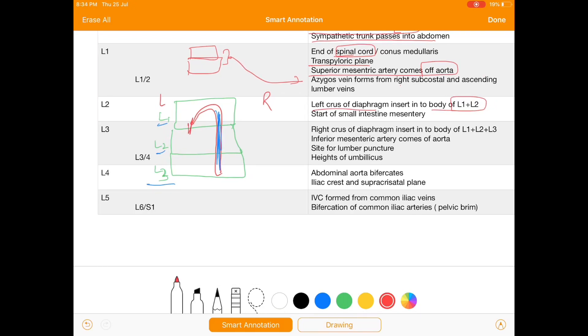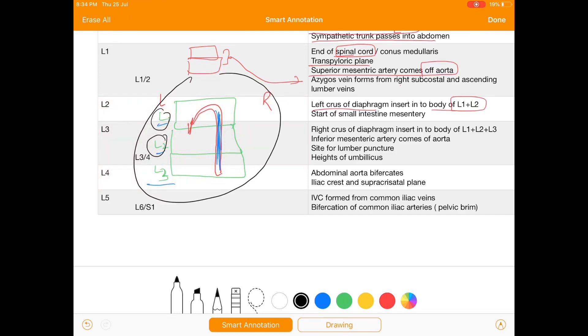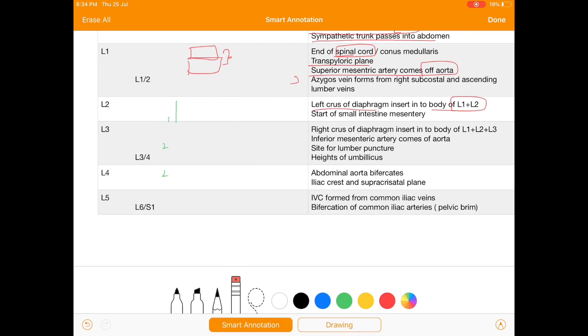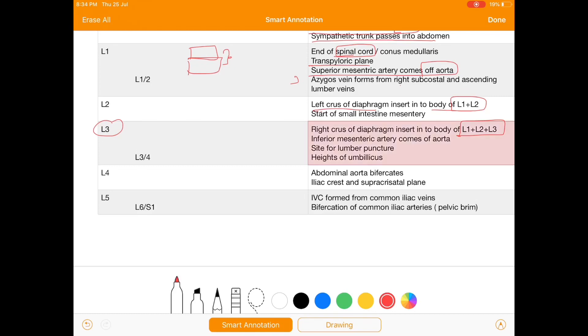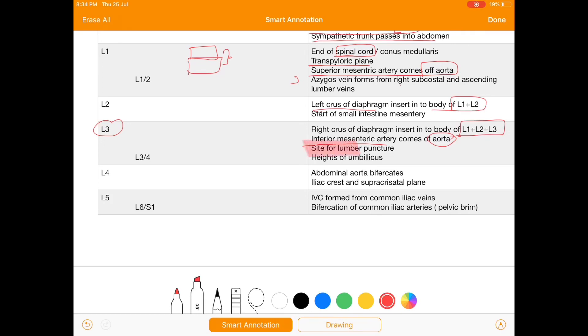So we have at L2, the left crus of diaphragm is inserted on L1 and L1 plus L2. At the level of L3, the right crus of diaphragm is inserted on the body of L1 plus L2 plus L3. Along with that we get the inferior mesenteric artery from the aorta. Also L3 is a site of lumbar puncture.